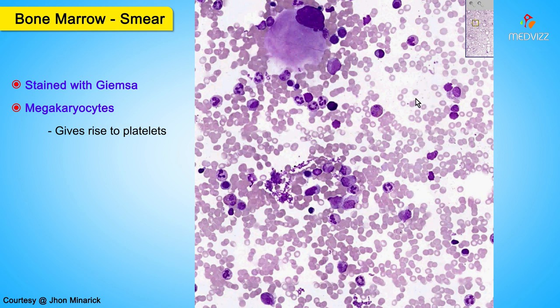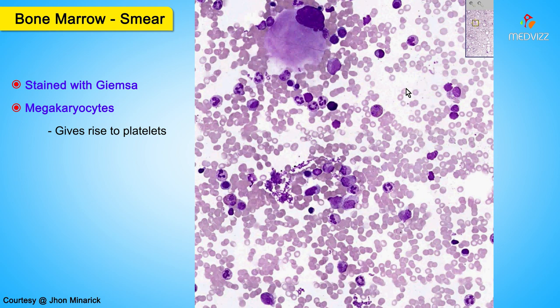Even though red cells are about a thousand times more common than white cells on a peripheral smear, in the bone marrow the ratio is reversed, because white cells have a tremendously shorter lifetime than red cells, so they have to be turned over faster.